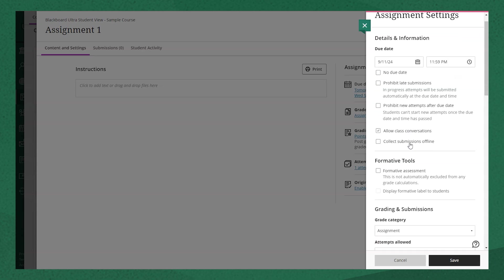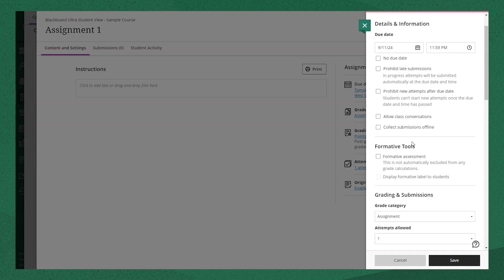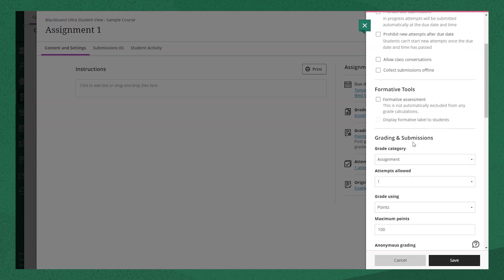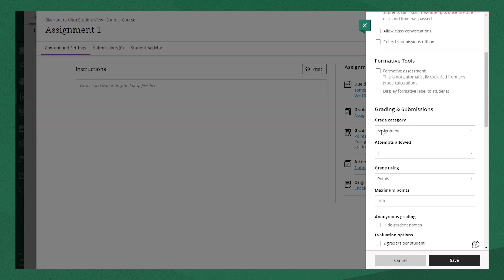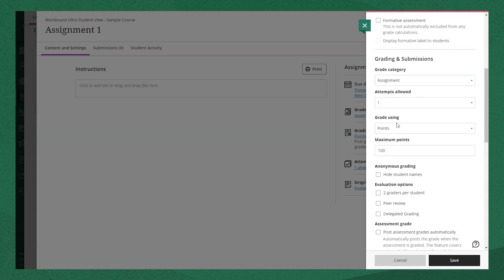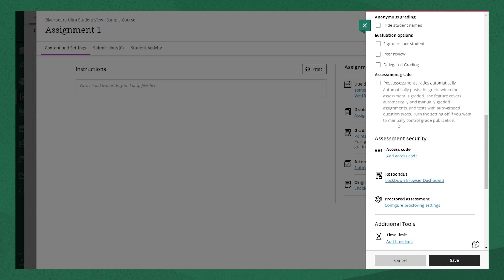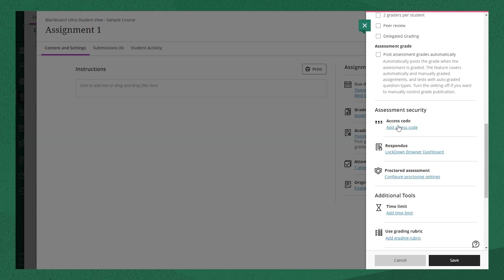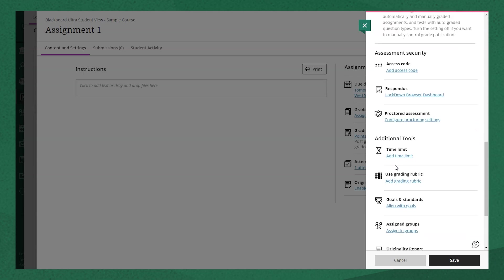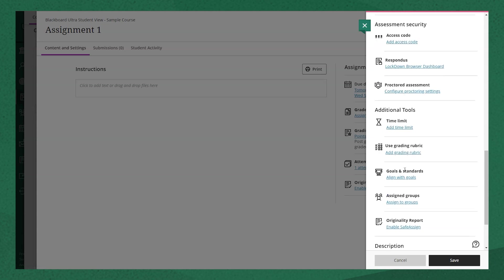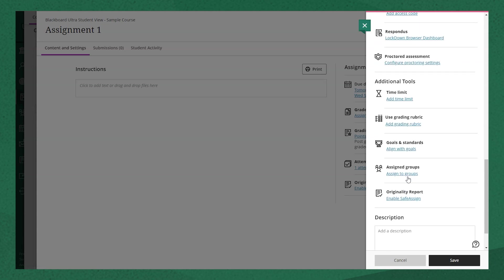You can set the due date, select if it's a formative assignment, change settings related to grading, add a rubric, assign a group, and add a description.